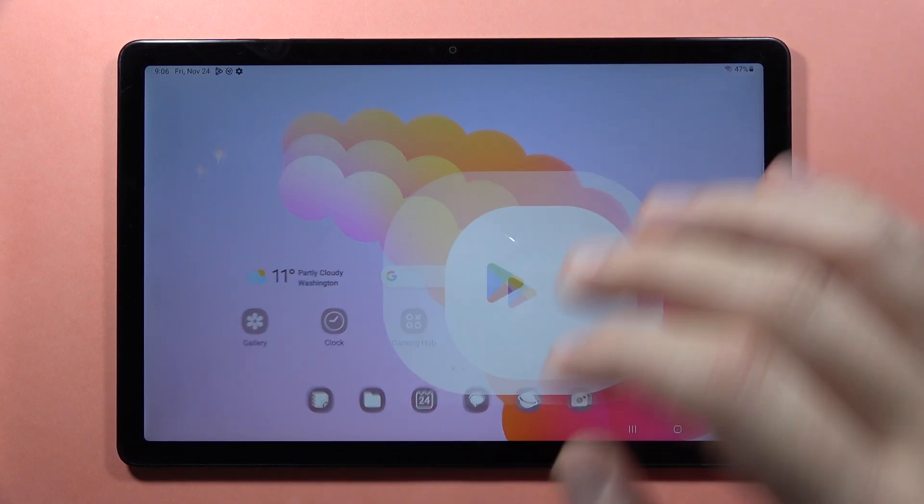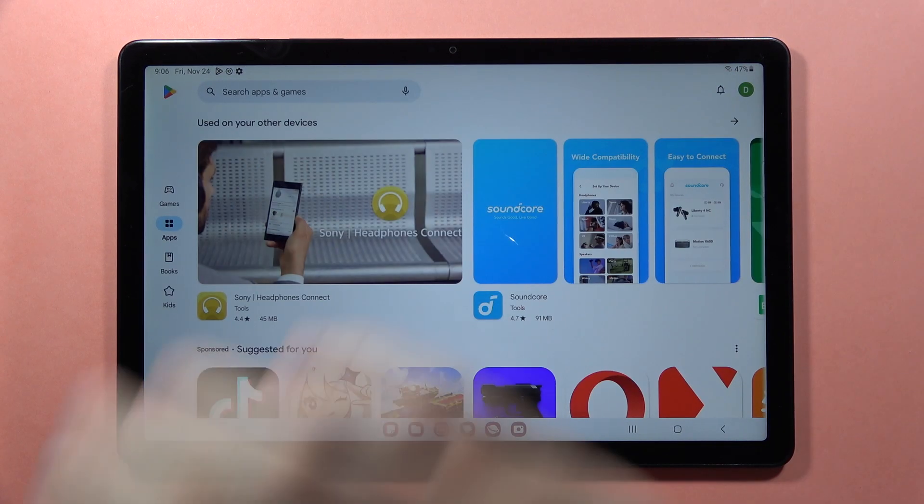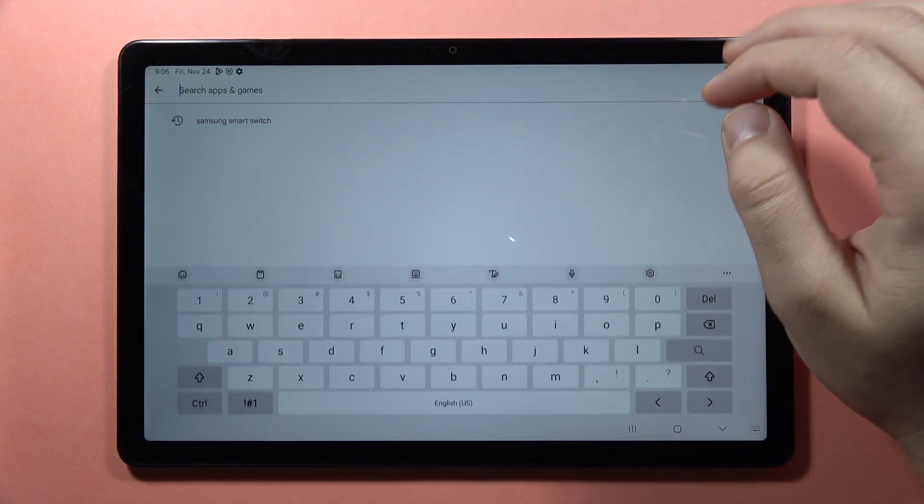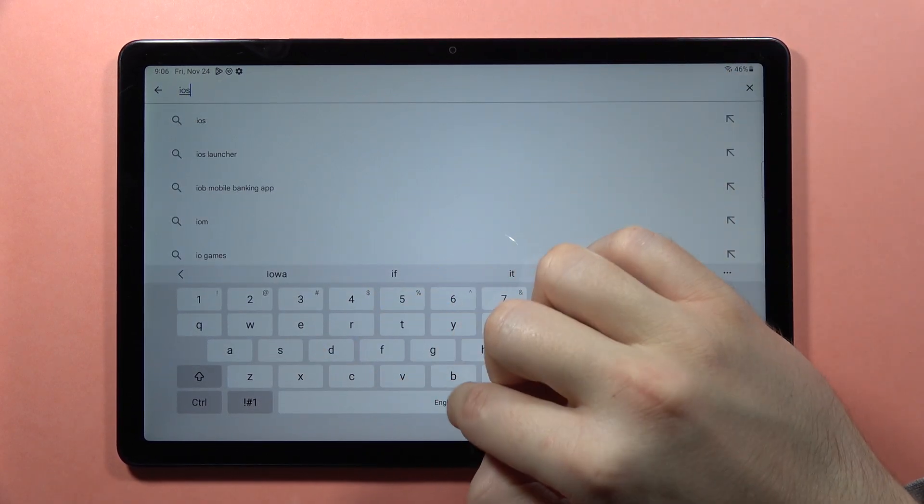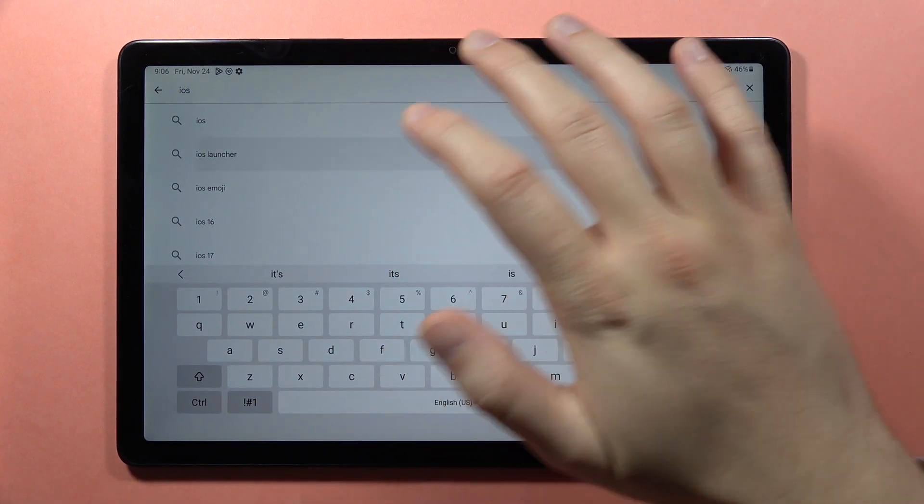you can do this by going to the Play Store and then tap on the search bar and type iOS Launcher.